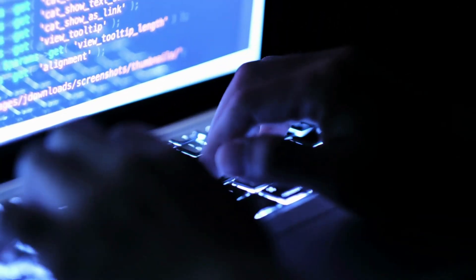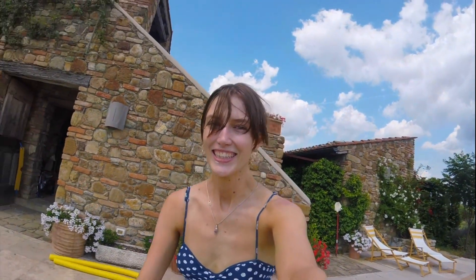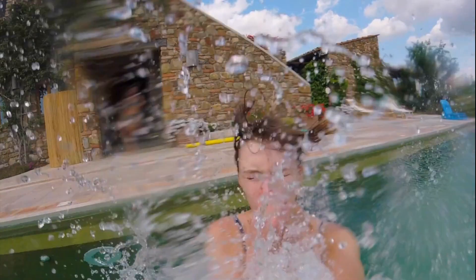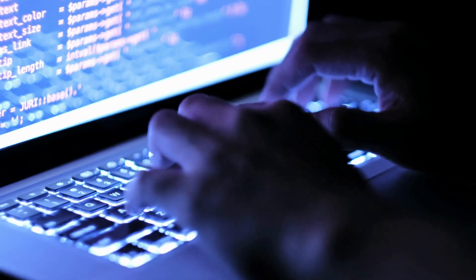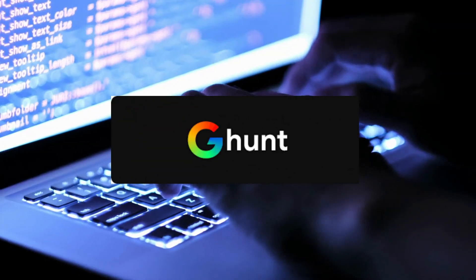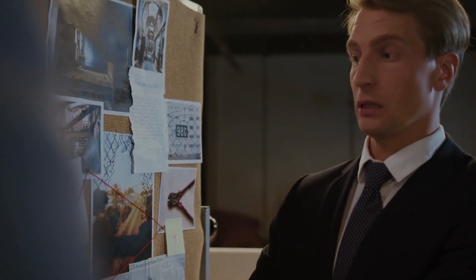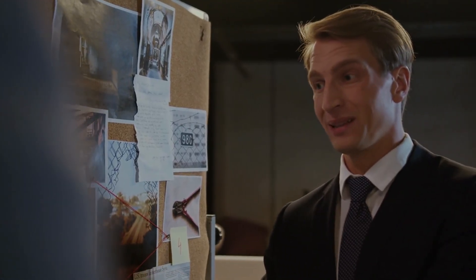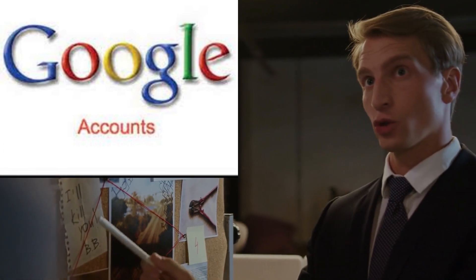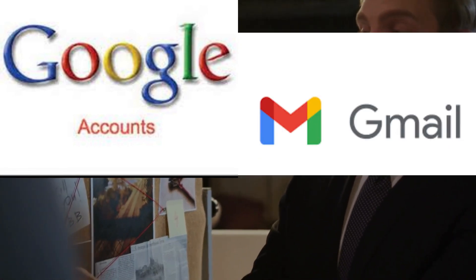Hey there, welcome back to our channel! Today we have something super exciting to share with you all. We are diving into the world of online investigation with the amazing tool GHunt. Now you might be wondering what GHunt is all about — well, it's a powerful tool that allows you to gather information about a Google account just by using an email address.